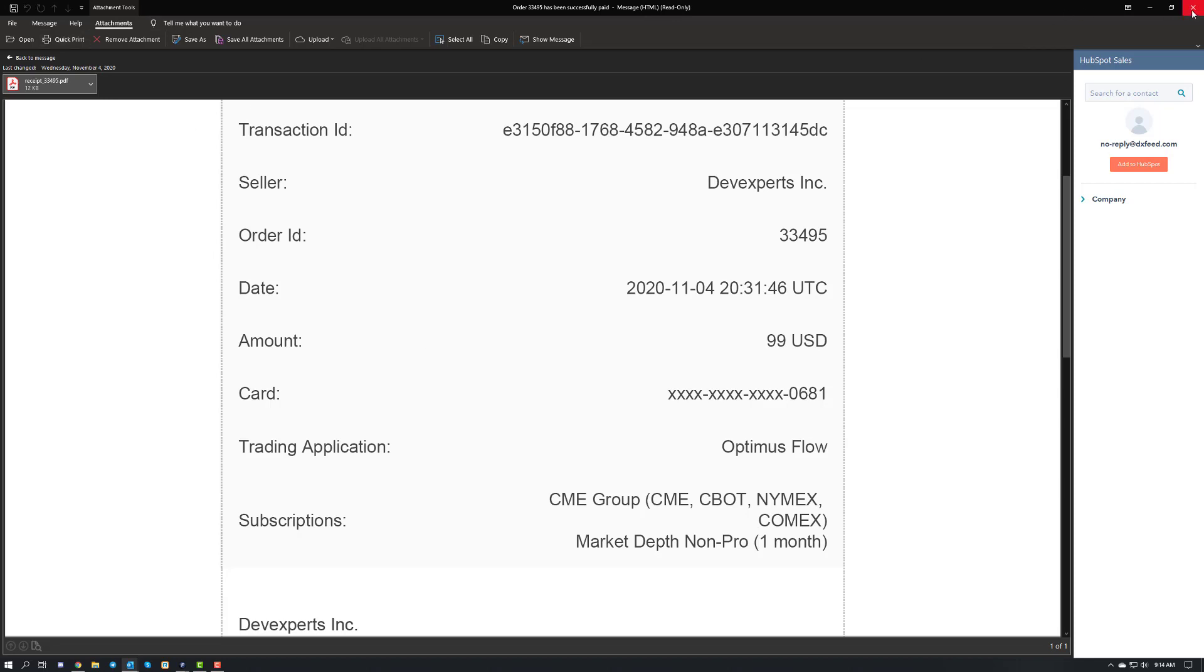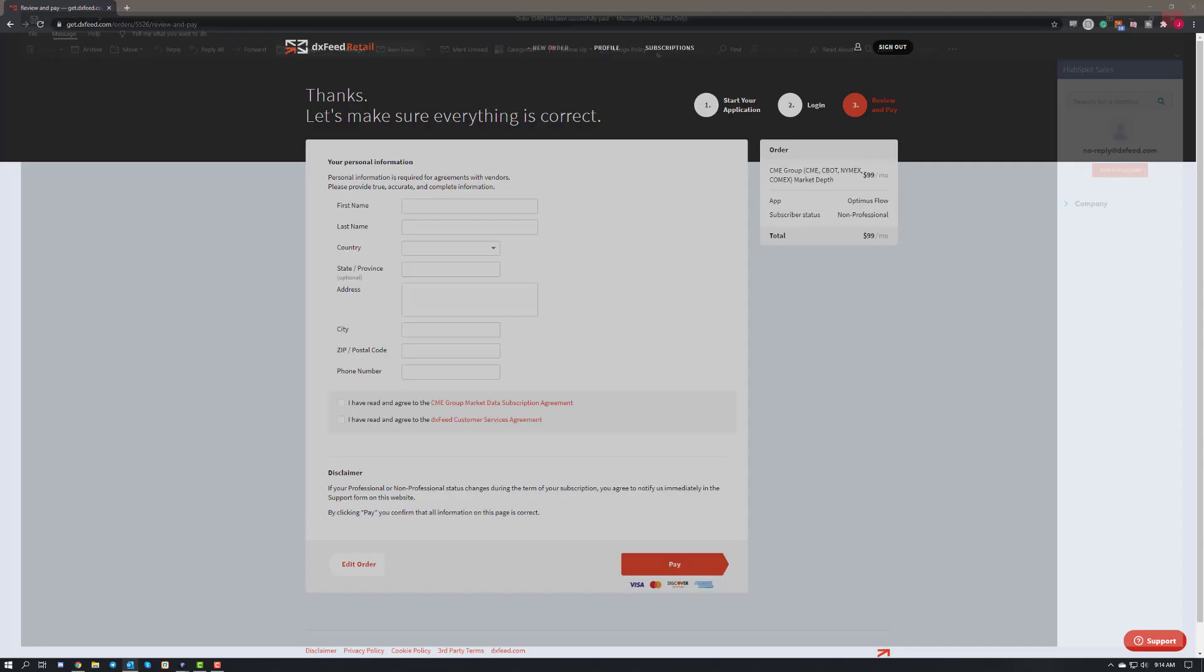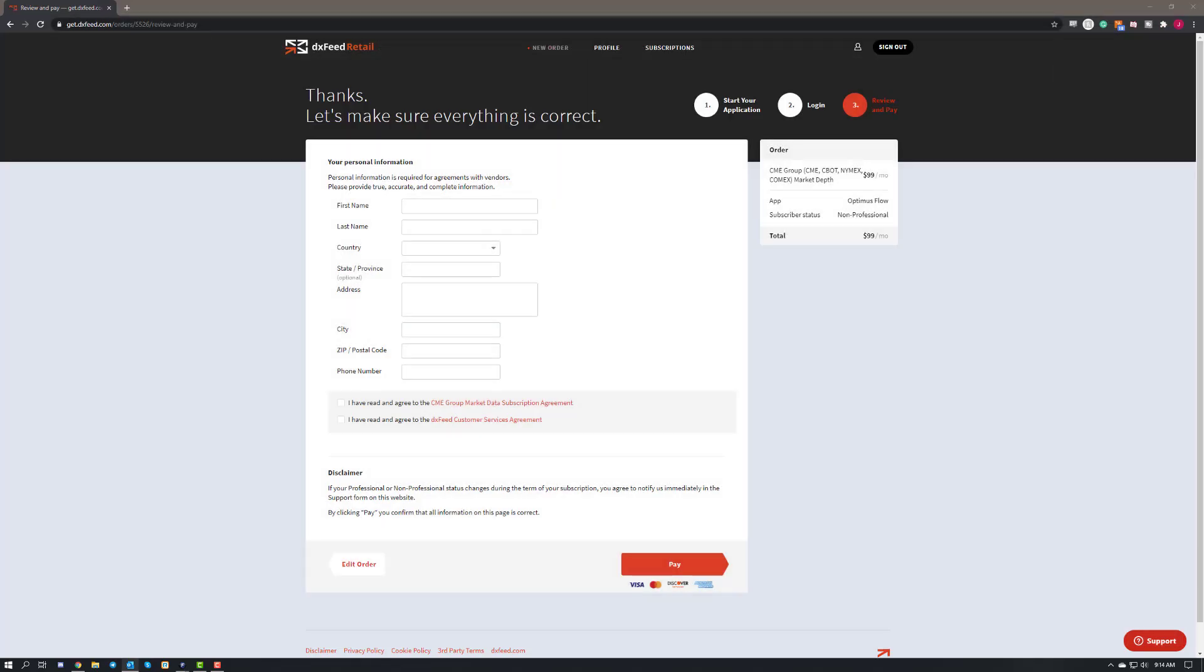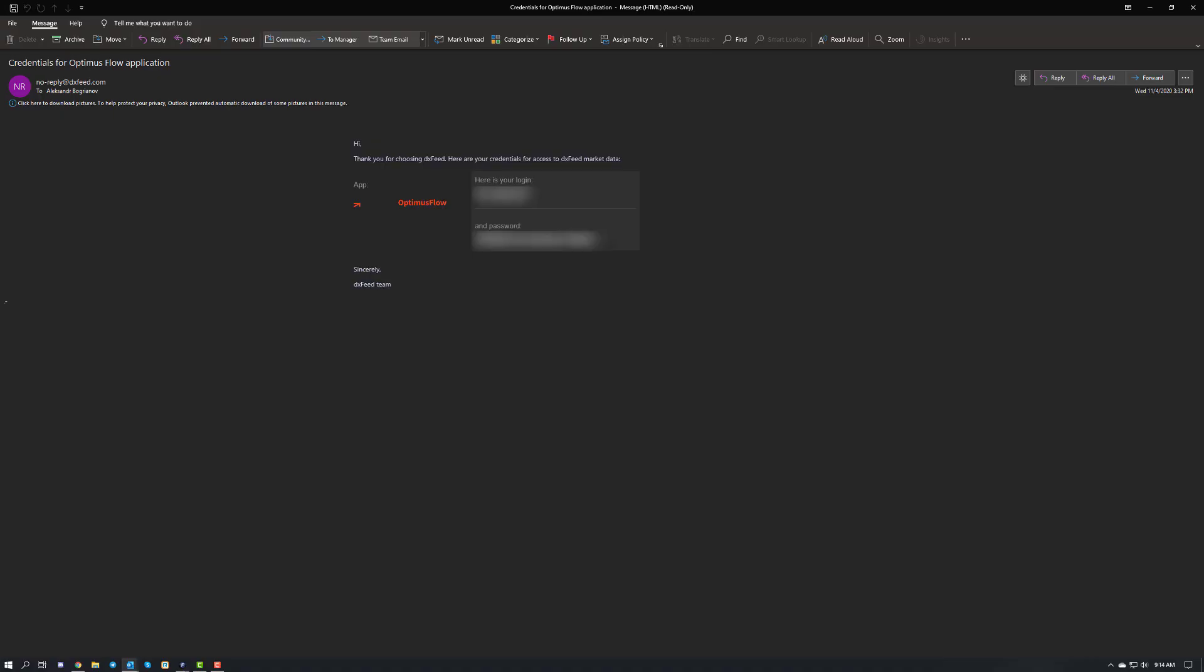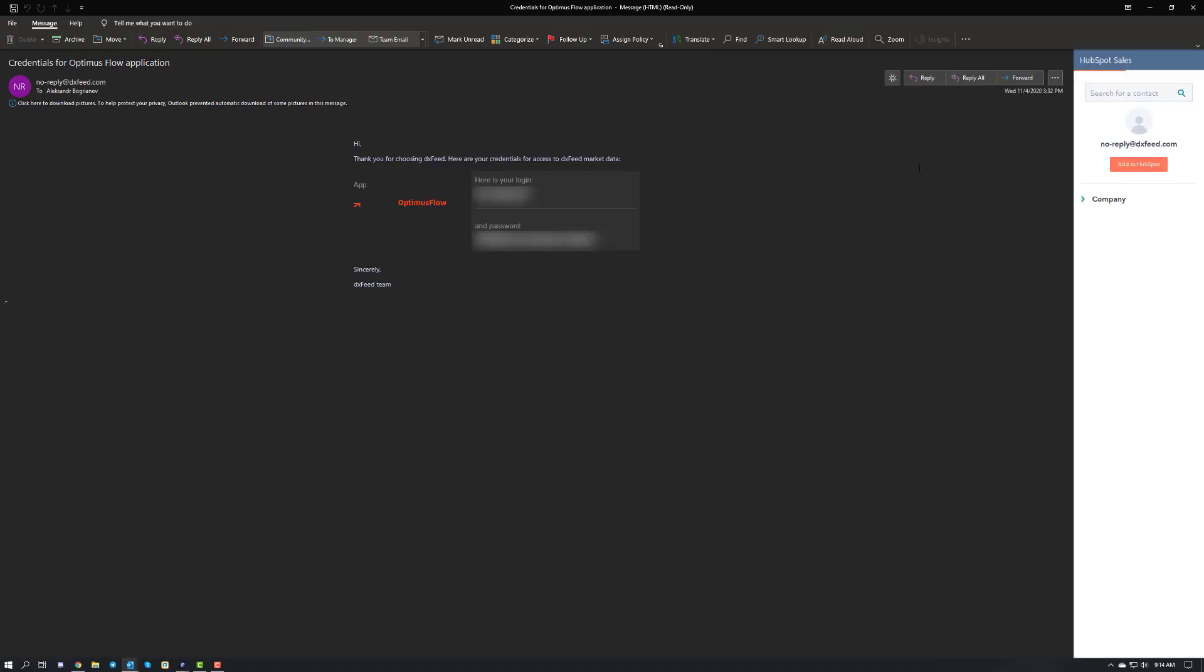Then from there, you'll follow up with a couple other emails. You'll also get from DXFeed your credentials for the Optimus Flow application. As you can see here, it's going to be real simple. It's going to give you your login and then your password.